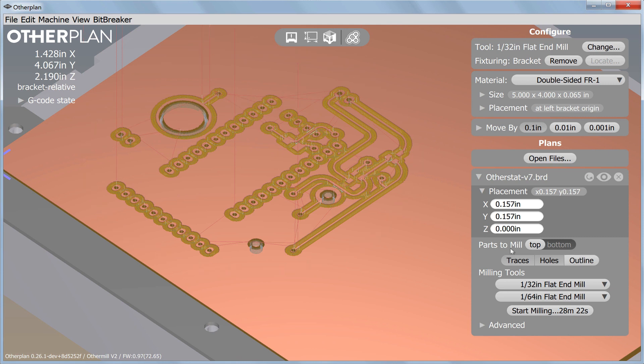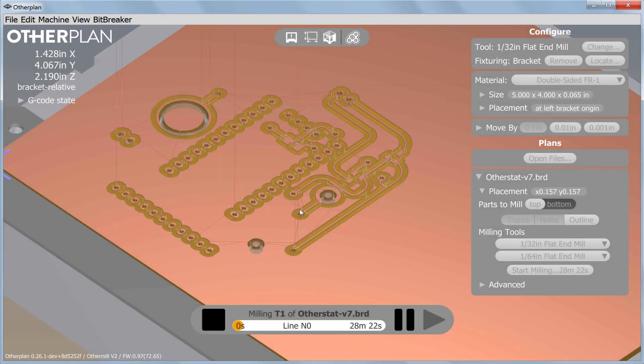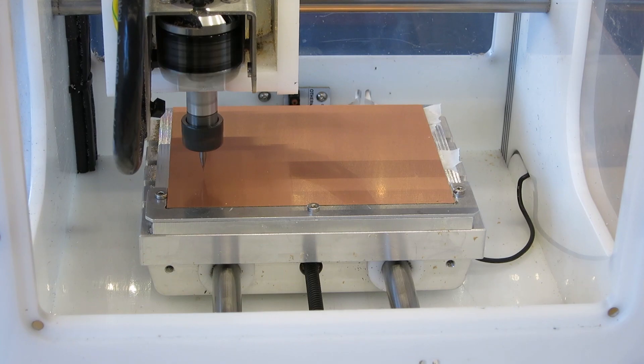Click Start Milling to mill the top side. If you don't have the appropriate tool installed, OtherPlan will prompt you to switch tools before milling begins.